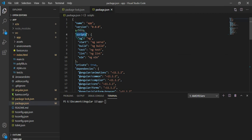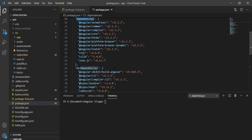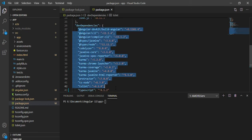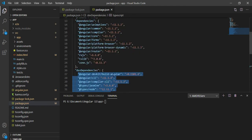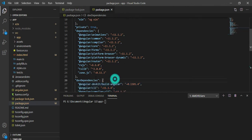Under the scripts section in package.json, there are commands used while building and starting your application. There are also commands used when testing your project using Karma and Jasmine. There are two key tags: `dependencies` and `devDependencies`. The difference is that devDependencies are used in your local environment, while dependencies are those responsible for your deployment after building your application.